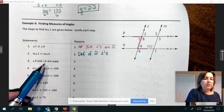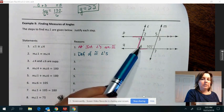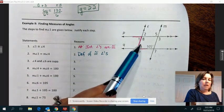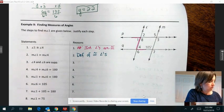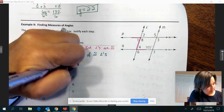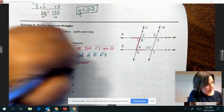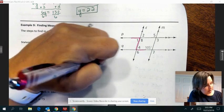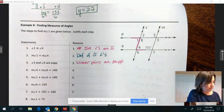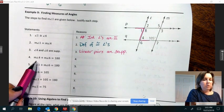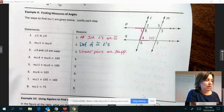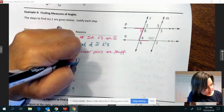Next it says angle 4 and angle 6 are supplementary. Looking at 4 and 6, they're right next to each other with a shared side and their non-shared side forms a straight angle — that means it's a linear pair. The reason is the theorem that linear pairs are supplementary. Then: measure angle 4 plus measure angle 6 equals 180 — that's what it means to be supplementary, so that is the definition of supplementary.